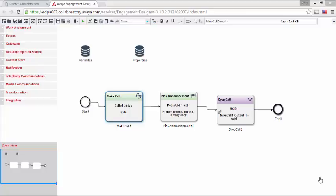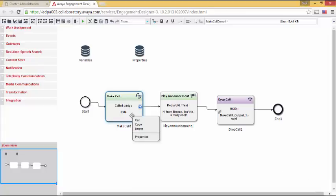Let's begin by taking another look at the make call snap-in. It begins at the start test before advancing to make call, play announcement, drop call, and ultimately the end event. If I open up make call, you will see the hard-coded value for called party that I set in part one.